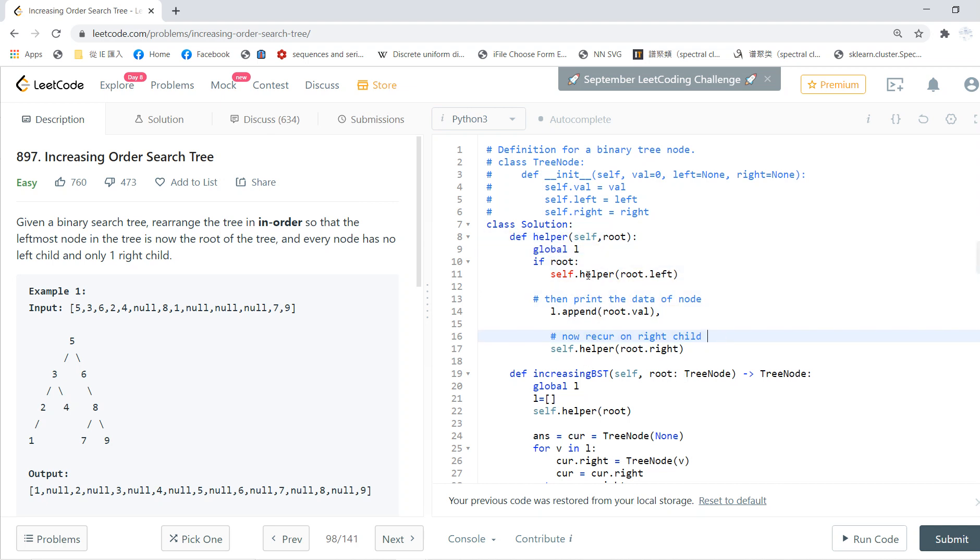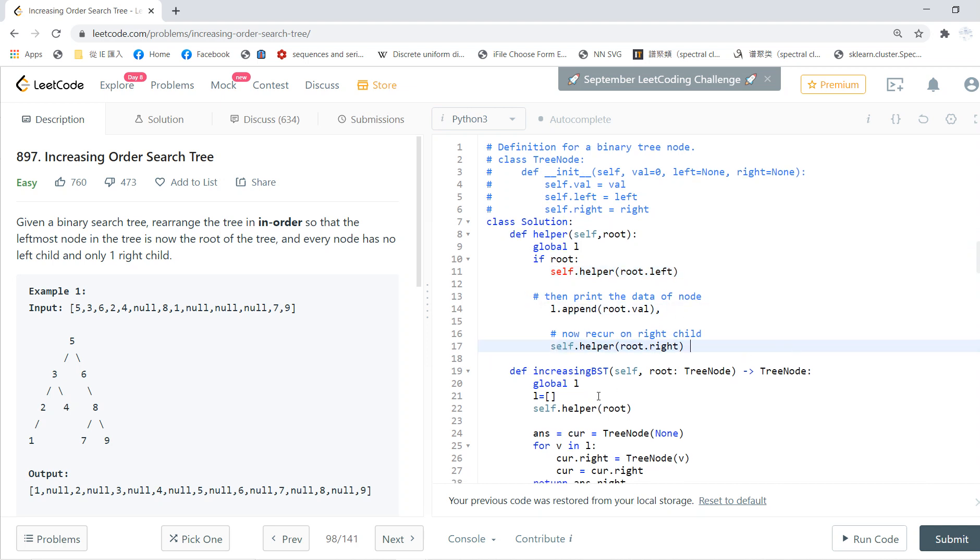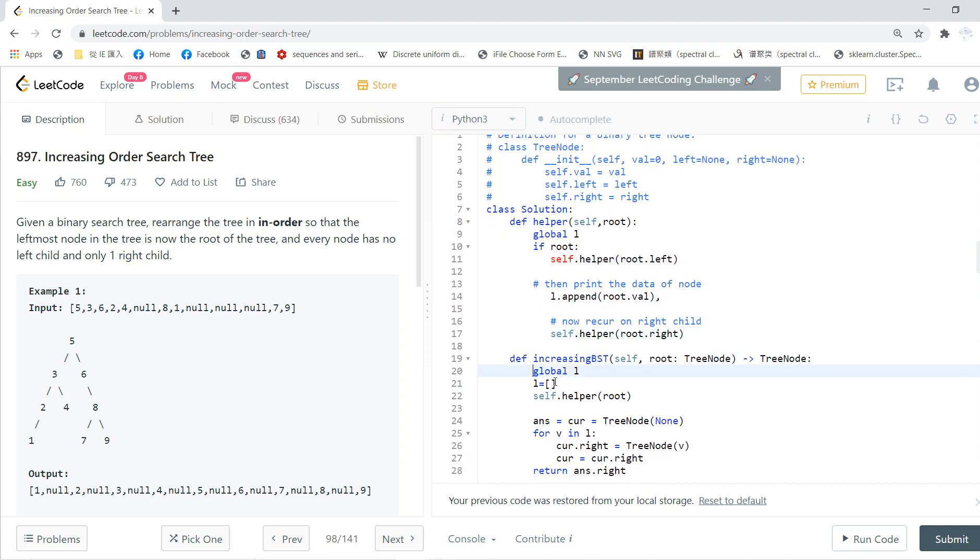In-order means that I first go to the left, then get the value at the root, and then go to the right. So these three parts are in-order.